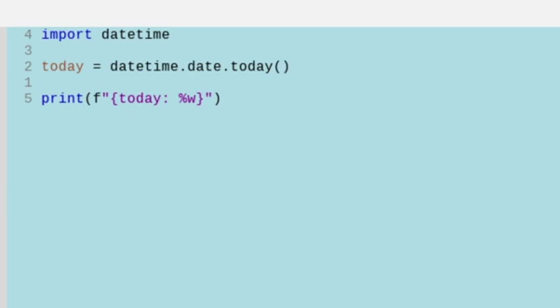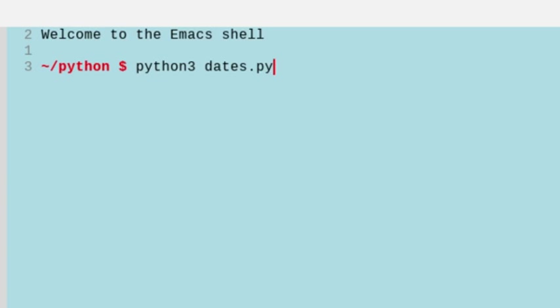We can also do the number of the day of the month with a percentage d, and you'll see it's the 27th day of this month.